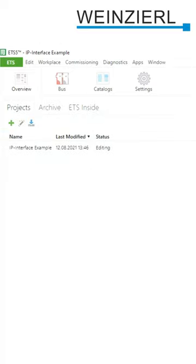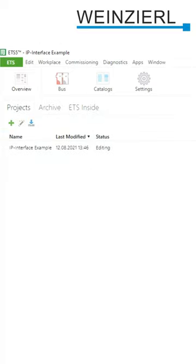I am back here in the ETS 5, and to show you the usage of an IP interface in the practice videos, I prepared a little example project.